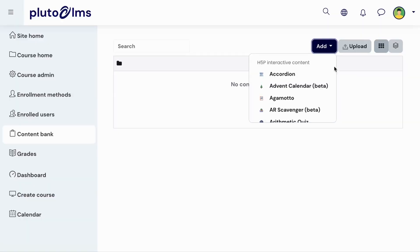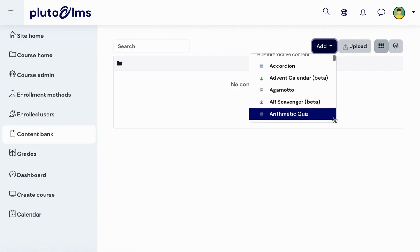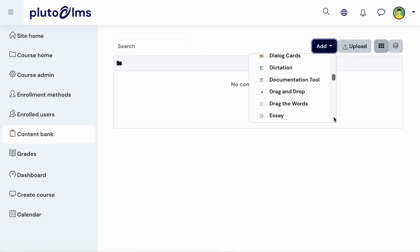You can also create new H5P activities. To create a new activity, you can select a content type from the drop-down list.